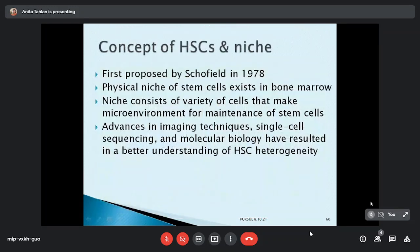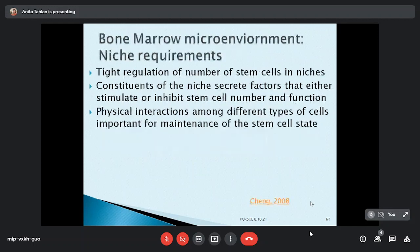Hematopoietic cells need to be preserved in their niches. The concept of niche was first proposed by Sheffield in 1978, who said there is a physical existence of niche in the bone marrow, with a variety of cells that make and maintain it. The requirements from the niche are to tightly regulate the number of stem cells, with constituents able to stimulate or inhibit stem cell number and function through physical interactions — together called SMART properties: self-renewal, maturation, apoptosis, resting, and trafficking.